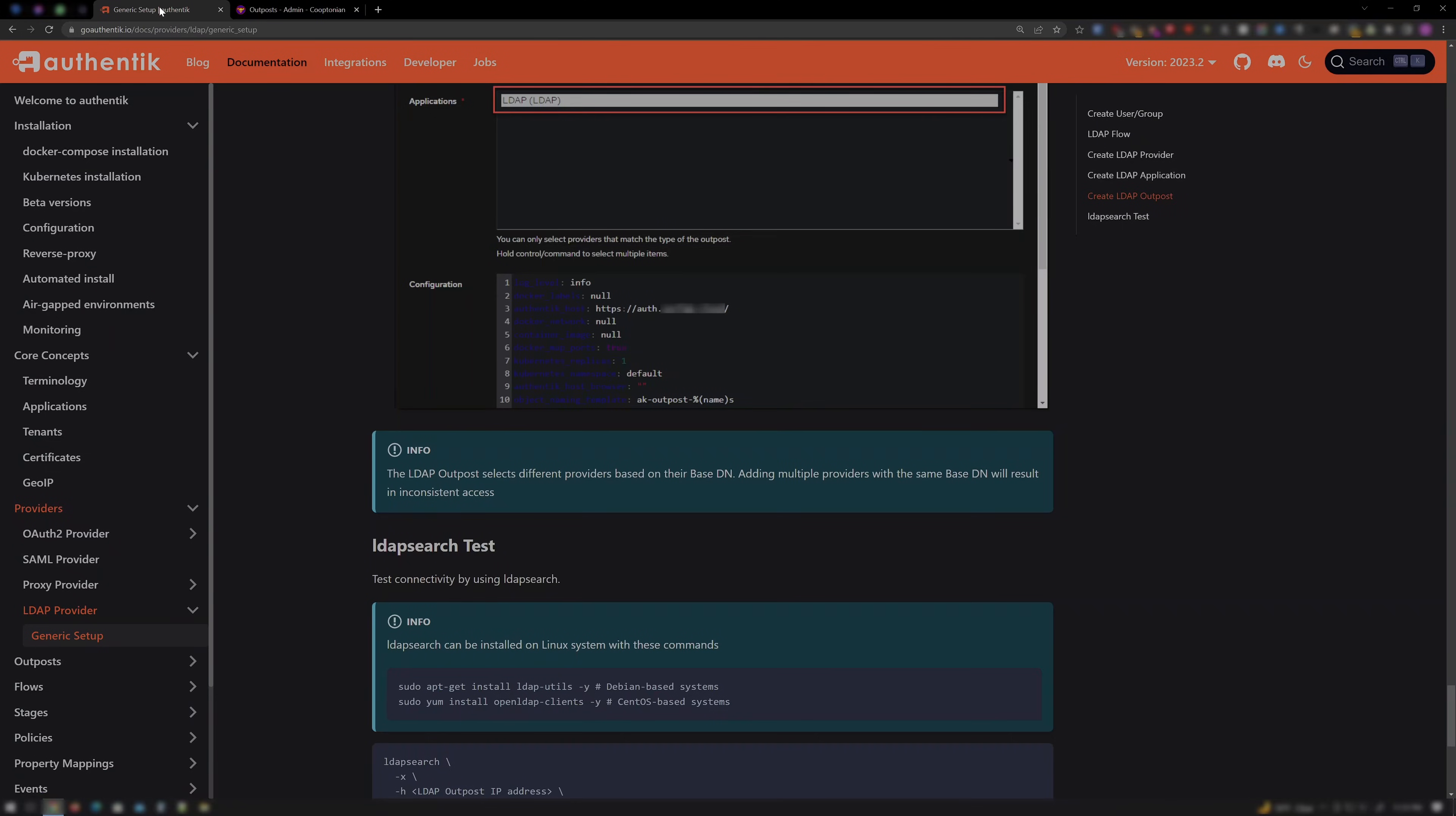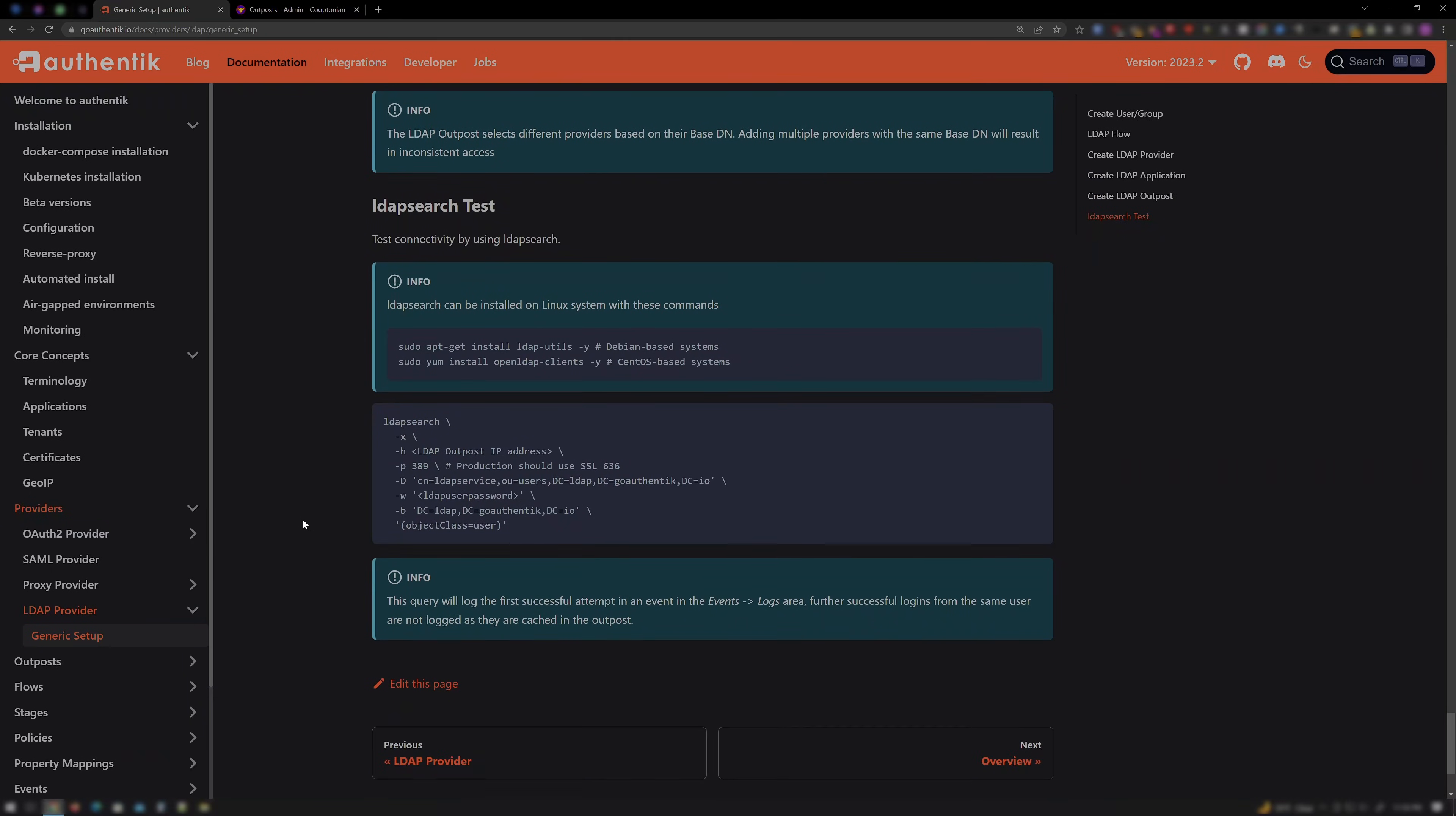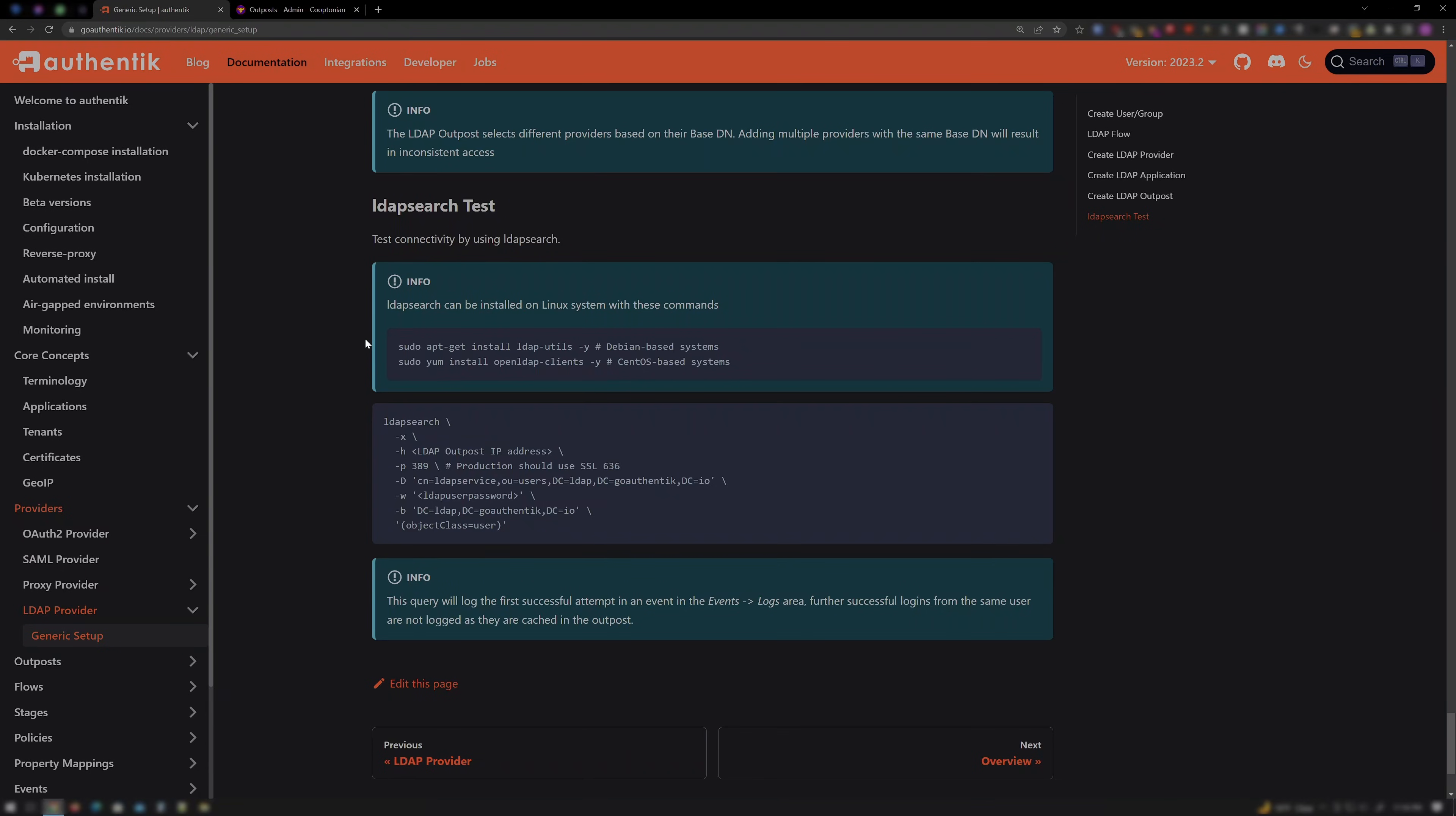Now jump back to the documentation and at the very end we'll see a few commands to run on the host that Authentik is running on. If you're working directly on the host, then open up your terminal. Or if you're like me, SSH into a terminal session to the host. I'm running Ubuntu server so I made sure to first run sudo apt update -y off screen earlier to update all my repositories.